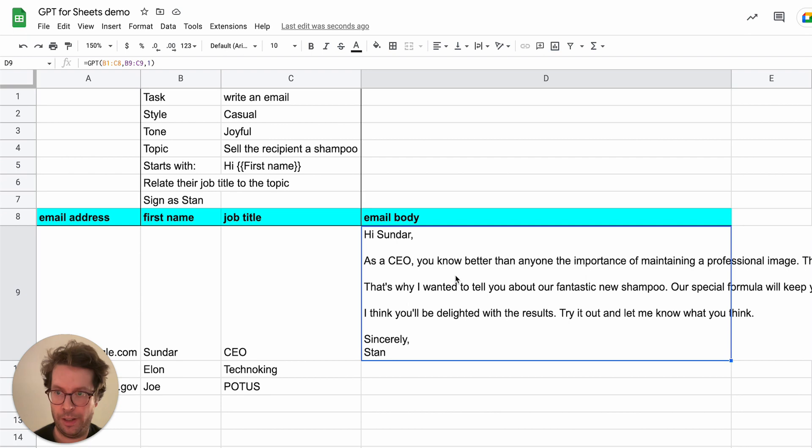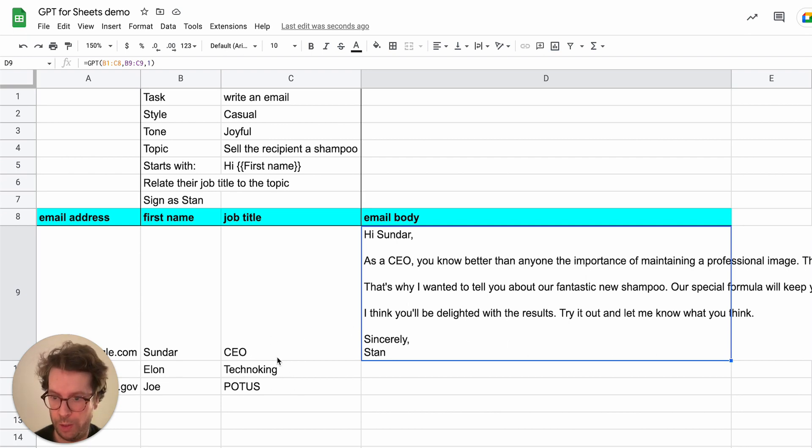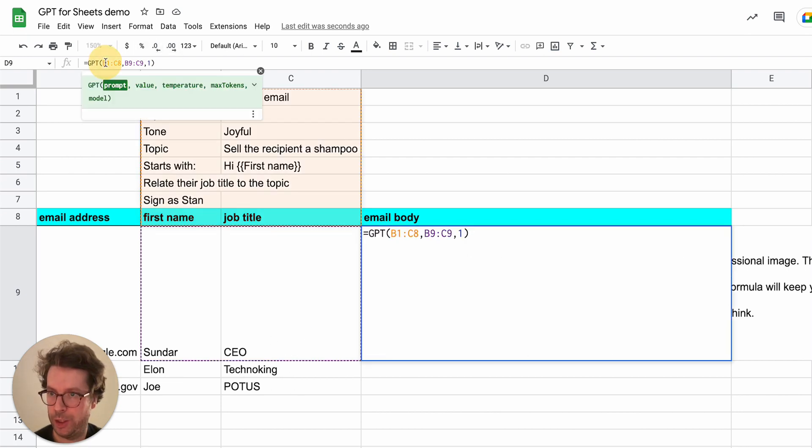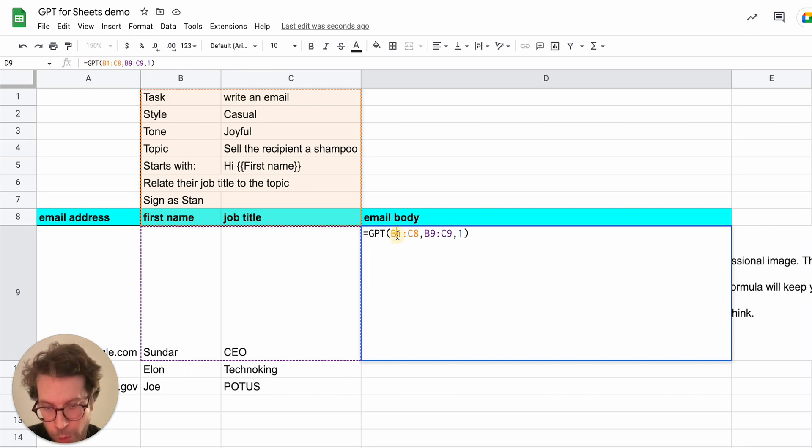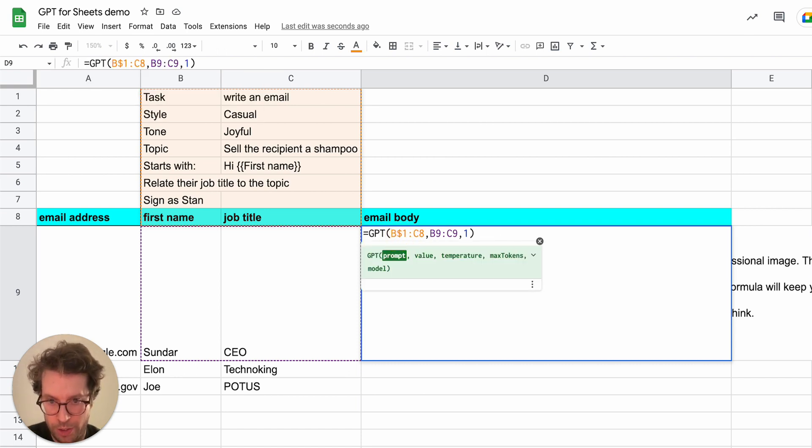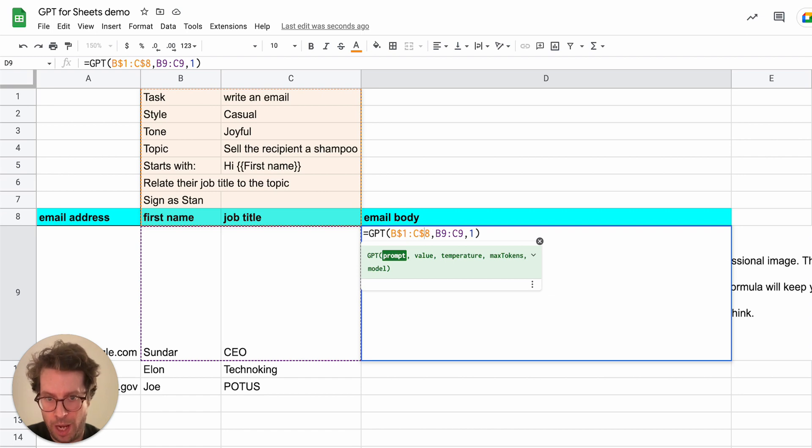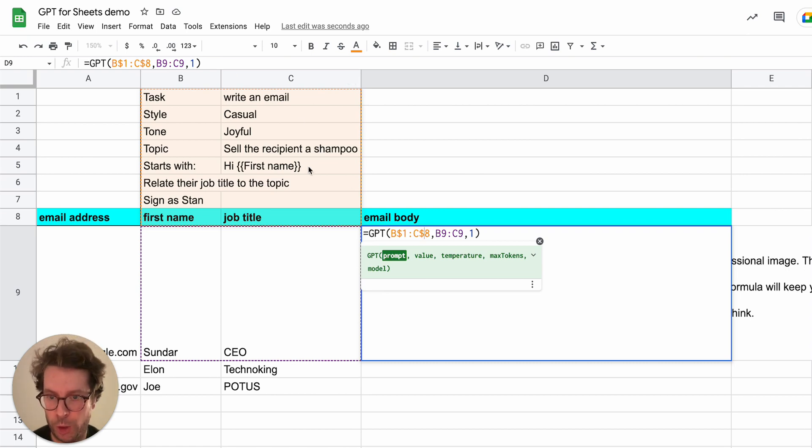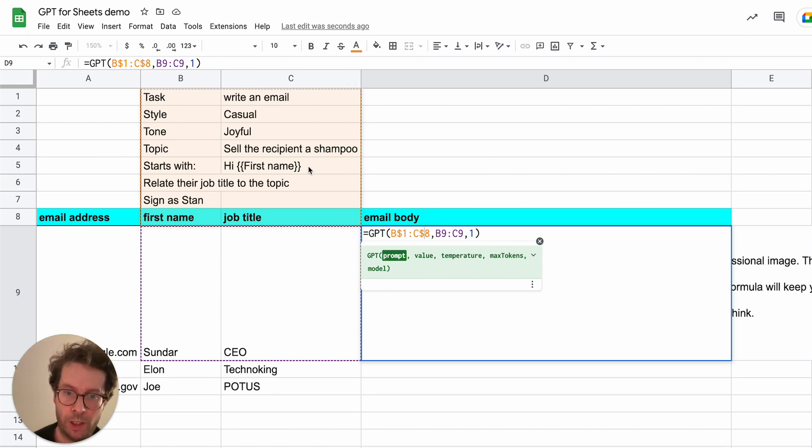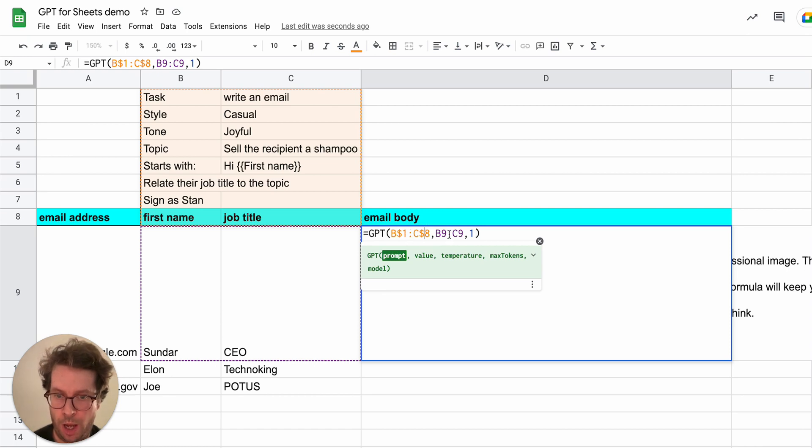And now let's say that I want to generate two more emails. Well, it's very easy. I can just fix the instruction. So what I need to do is just add some dollar signs here. And here I added just before the number of the rows in the range so that when I drag the formula vertically, this will not change. These numbers will not change.